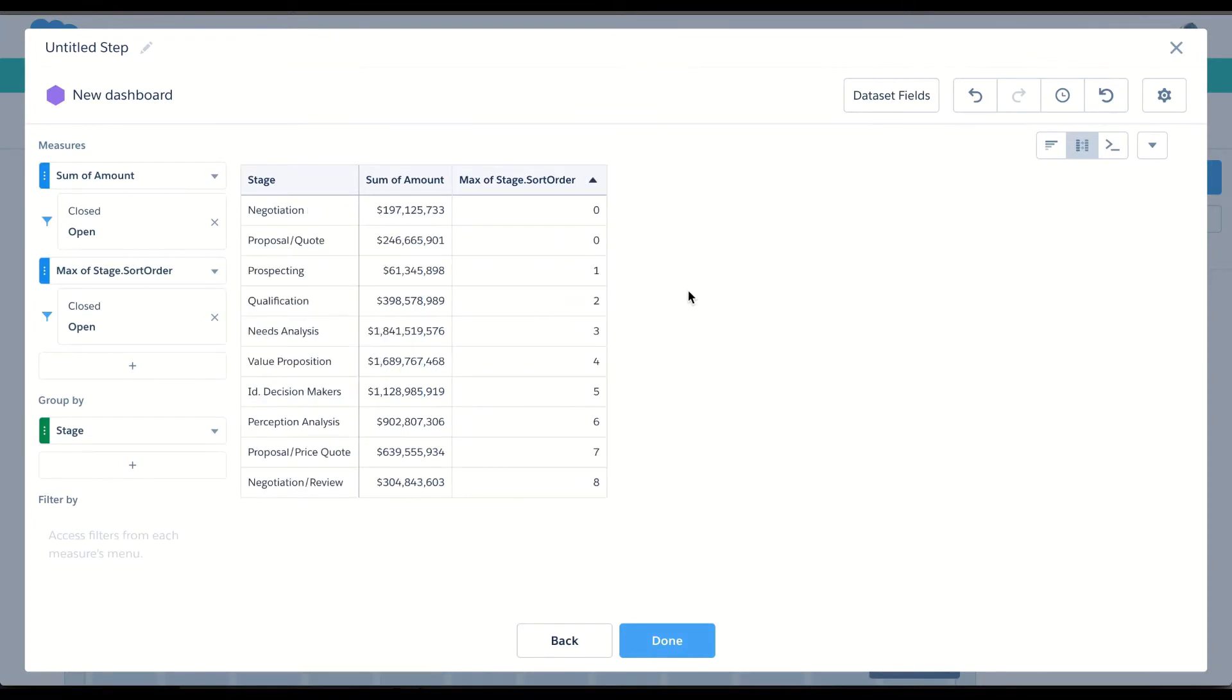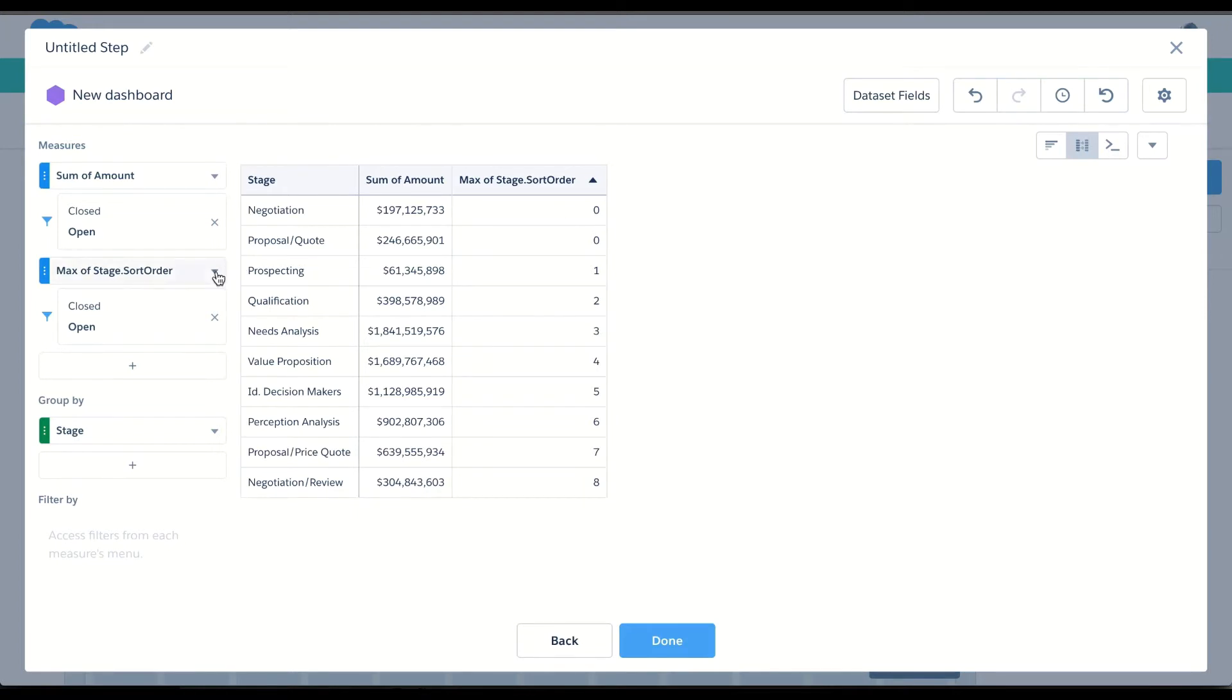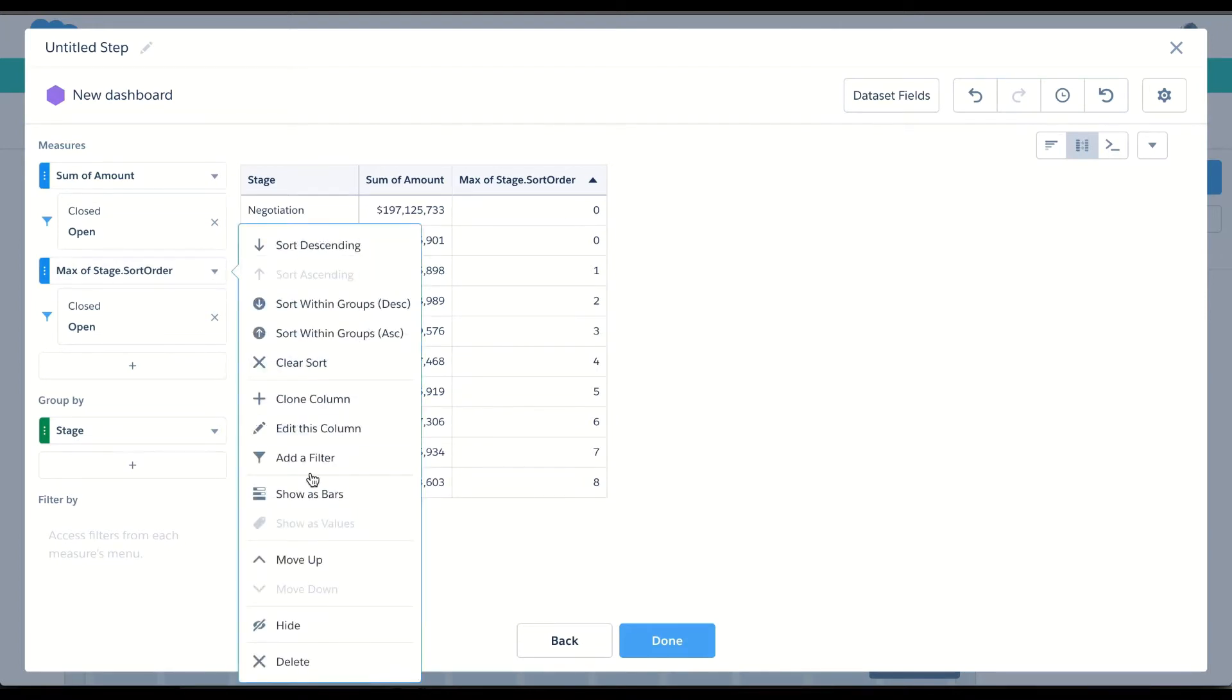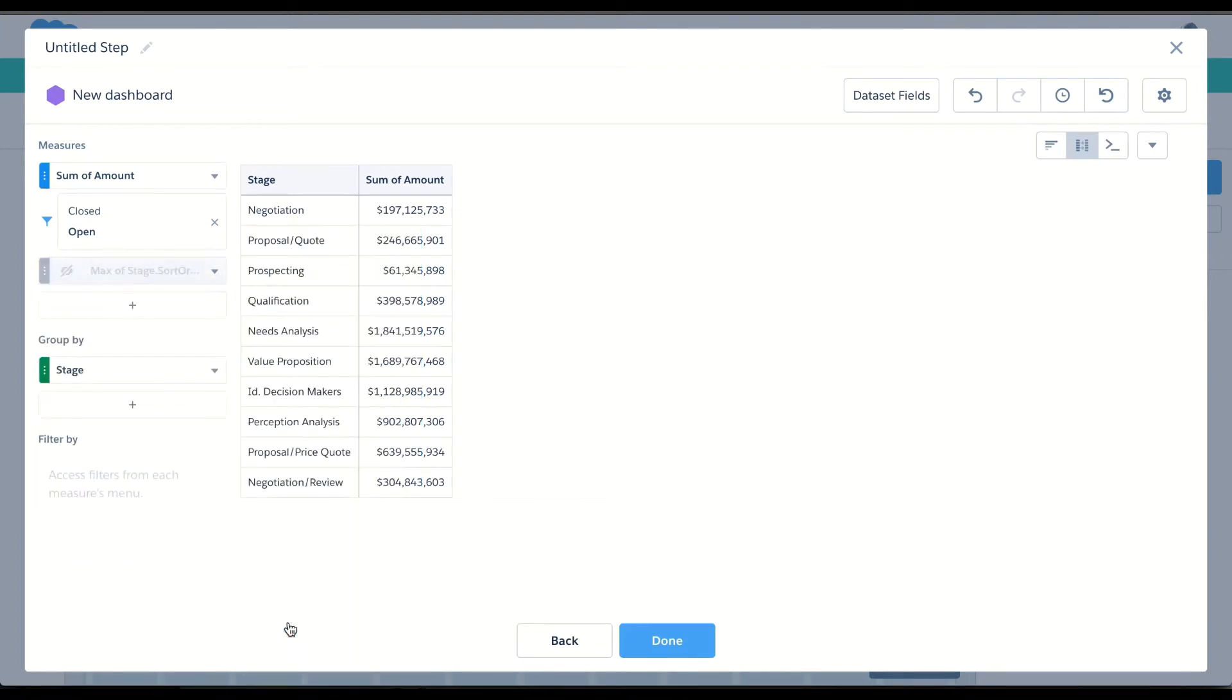Now that's great, but now I have this additional measure in here that I don't actually want to use on a chart. So let's go ahead and hide that. And now I have my data in the order that I wanted. So now let's choose a visualization.